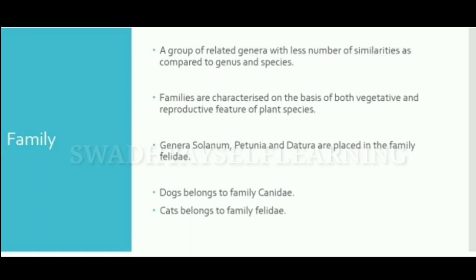Family is a group of related genera with fewer similarities compared to genus and species. Families are characterized on the basis of both vegetative and reproductive features of plant species. Genera Solanum, Petunia, and Datura are placed in family Solanaceae. Panthera and Felis are placed in family Felidae.